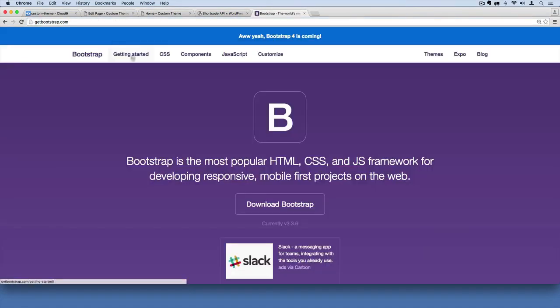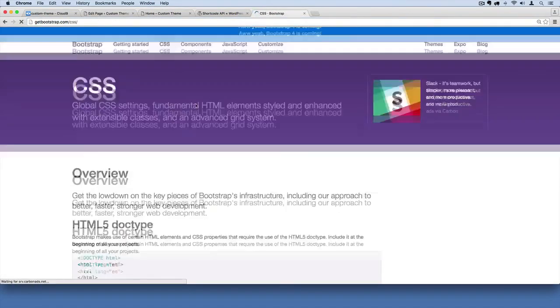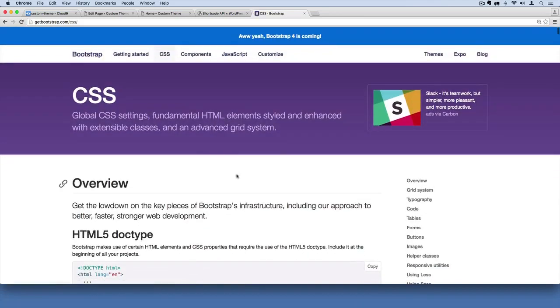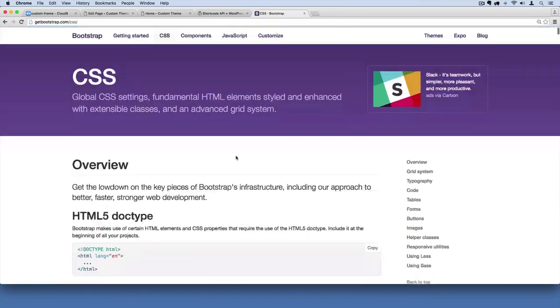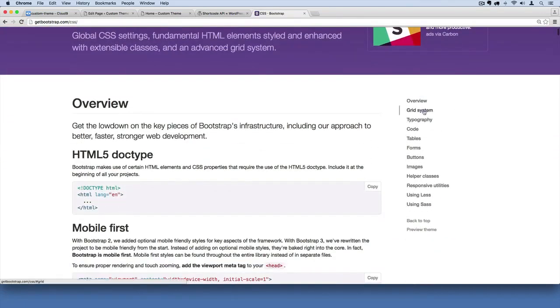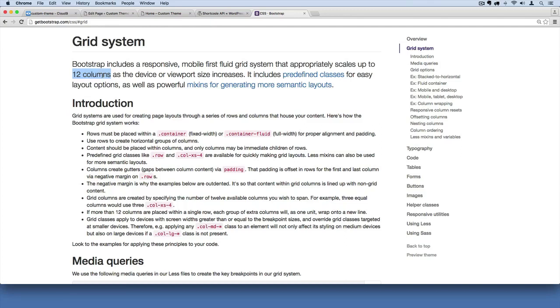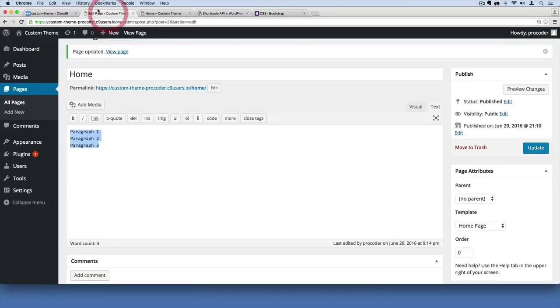So if you go to getbootstrap.com, and you go to their CSS section, of course this website might change over time. But right now, presently, if you go to the website, you'll read about their grid system, and they've got this 12 column grid. Well, if we want to split 12 into three kind of larger columns, it would be four columns each. So three times four equals 12. So we'd need three, four column sections. So let's do that.